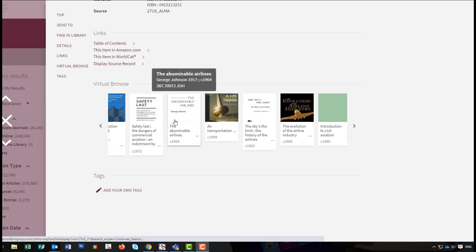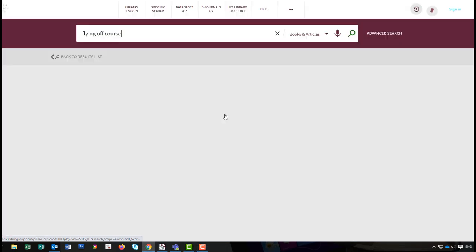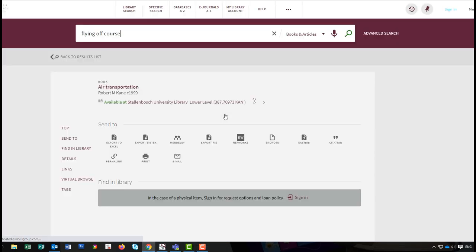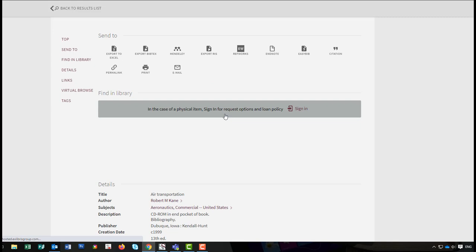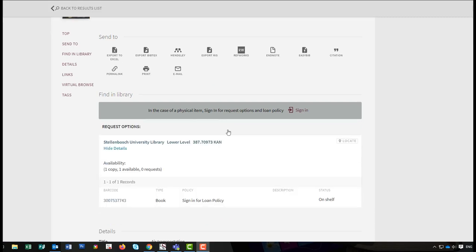Selecting the book you are interested in will open that specific record. And that's how you use the Library Catalog's Virtual Browse to discover more books on related topics. For more information have a look at other videos on our YouTube channel.